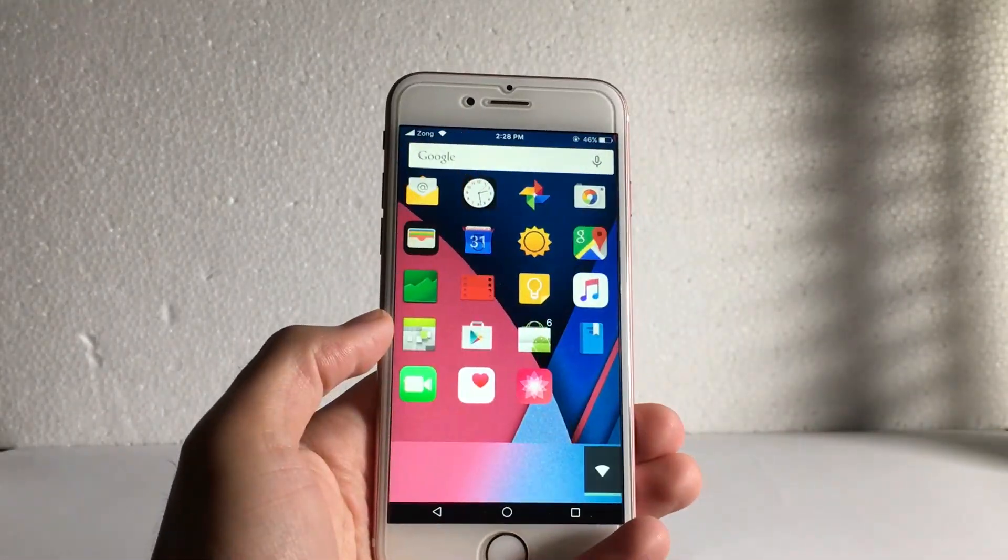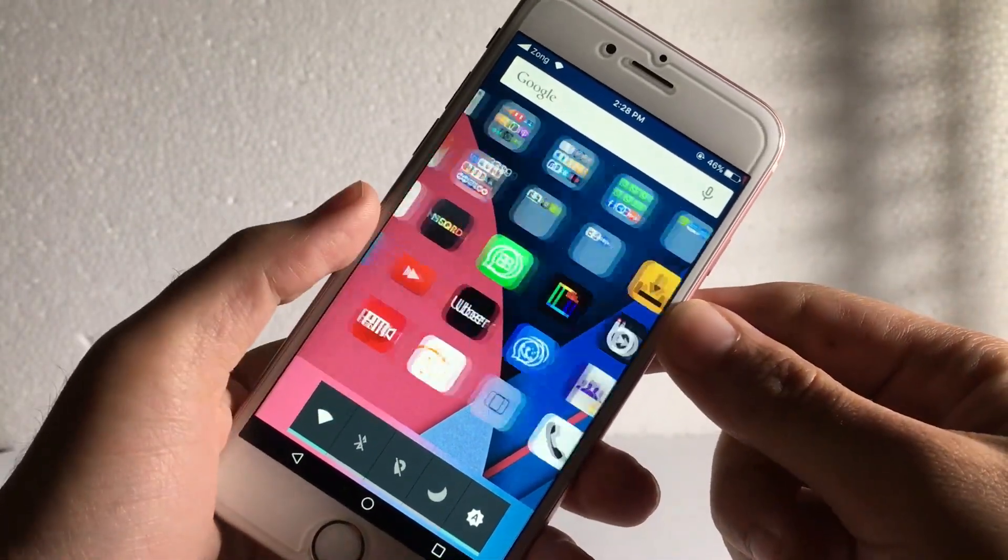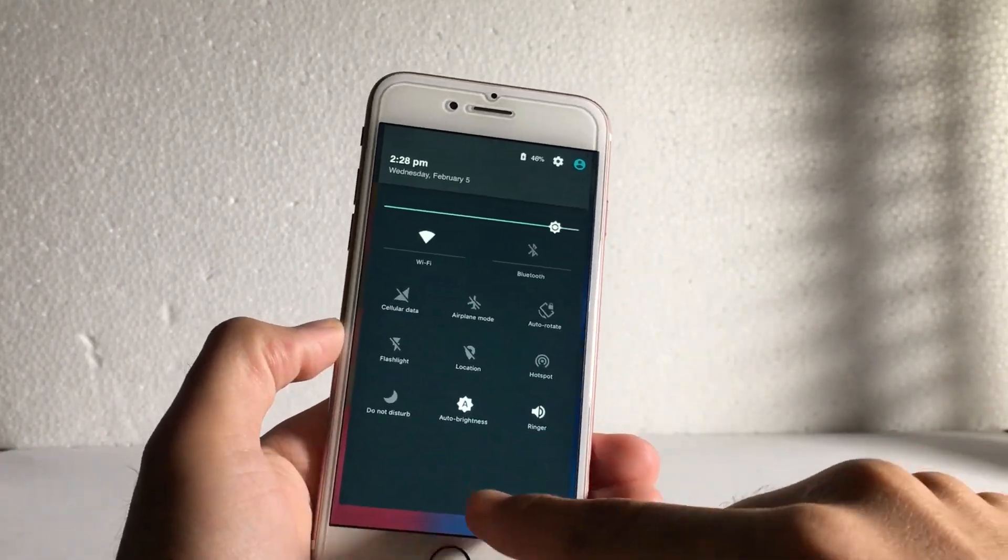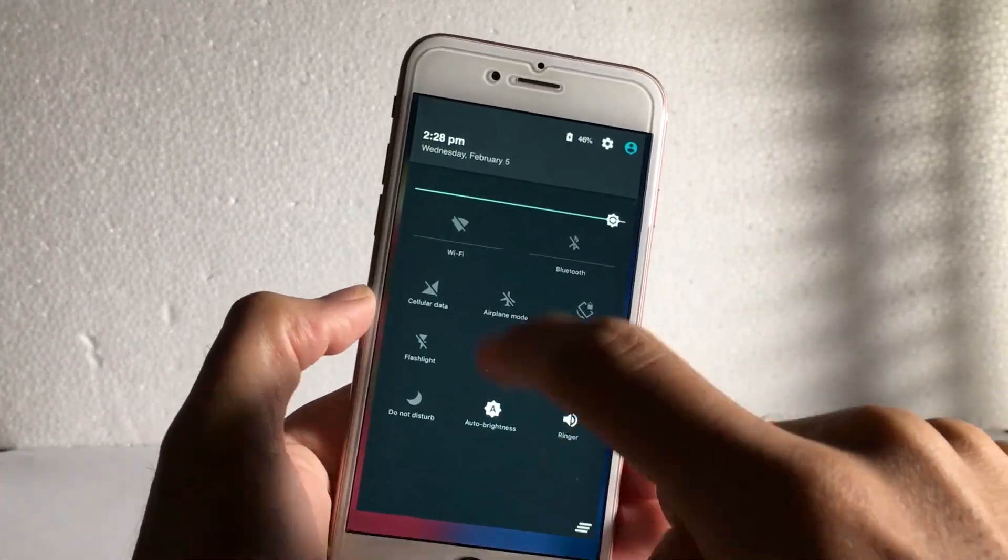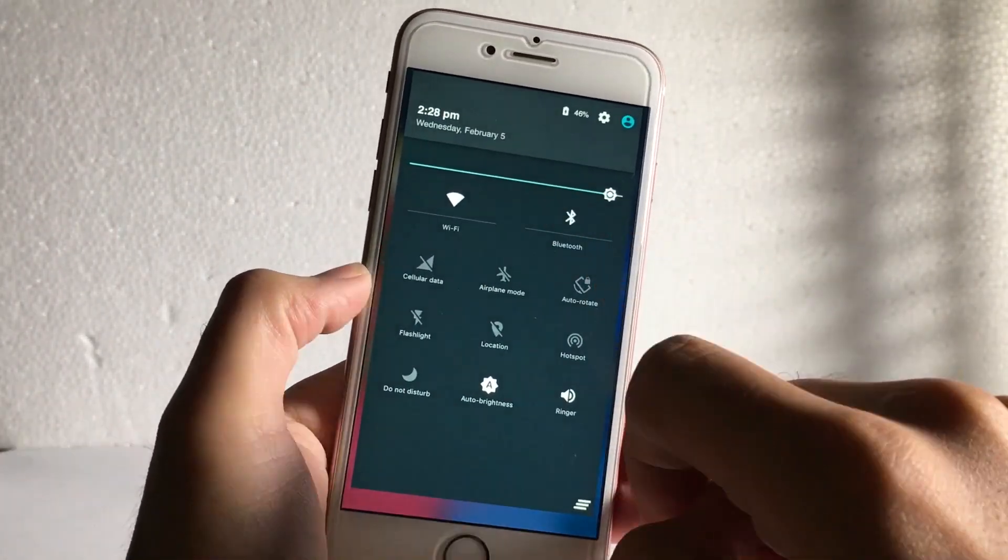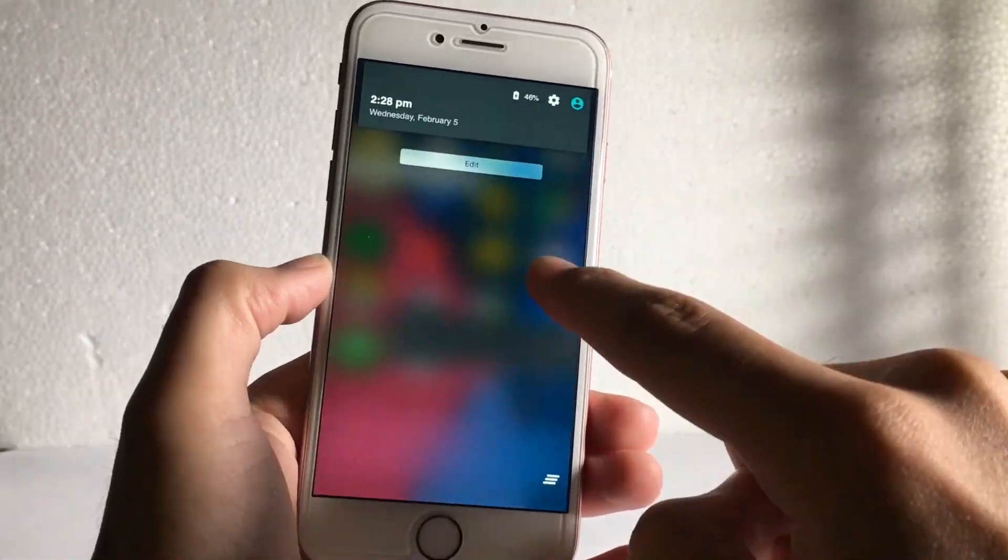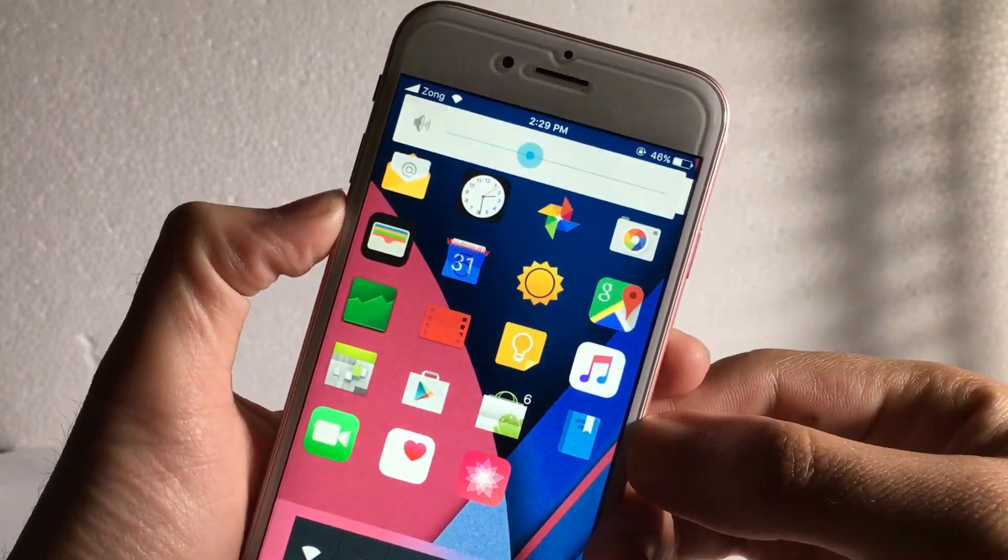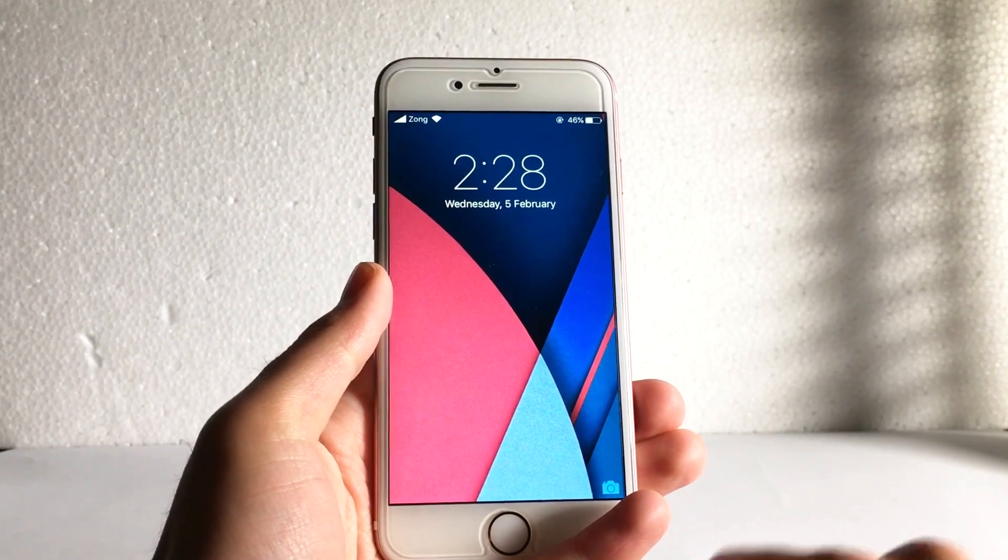Hey, good evening guys. How are you today? I came up with a very interesting video for you. It's surprisingly running Android on my iPhone. Yes, it's an iPhone 6s and running Android. Isn't it cool?